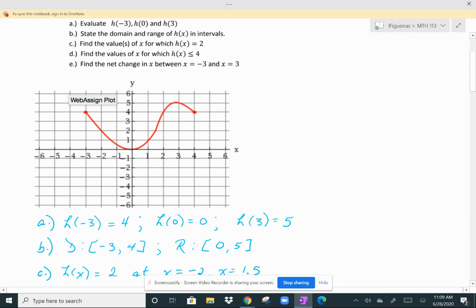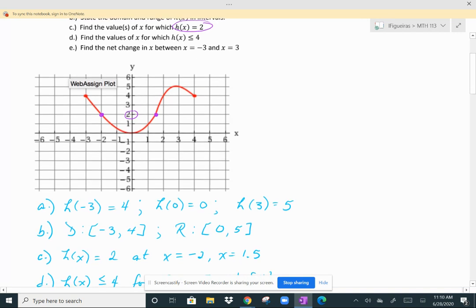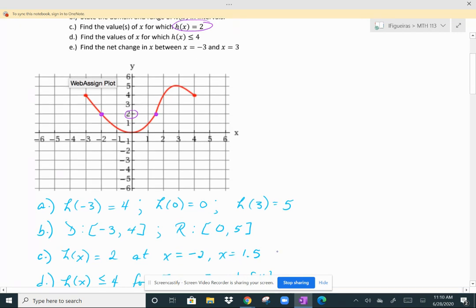Part C says to find the values of X for which H of X is equal to 2. This is the Y value — for what values of X are the Y values equal to 2? Here's 2, and the graph is at 2 at X equal to negative 2, and this one looks like it's between 1 and 2, so 1.5 is the other X value.